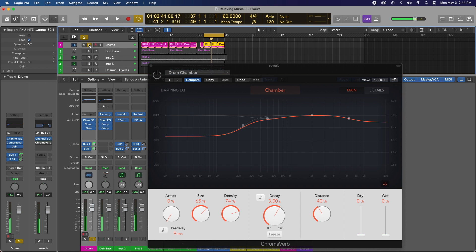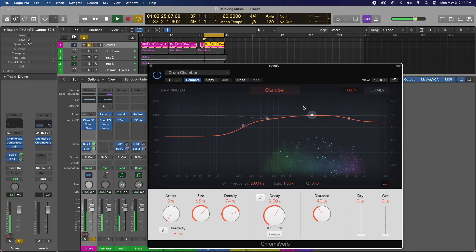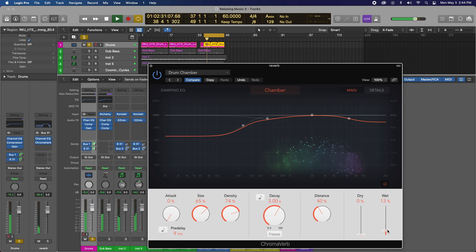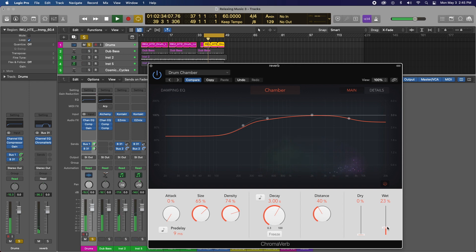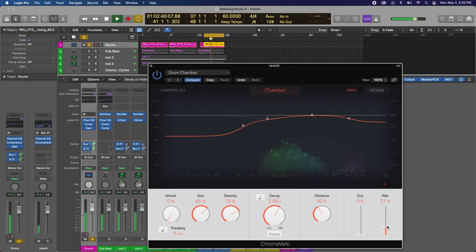Okay, pretty dry. So I'm going to activate my reverb and slowly increase the wet signal. Not a lot. Okay, that sounds cool.